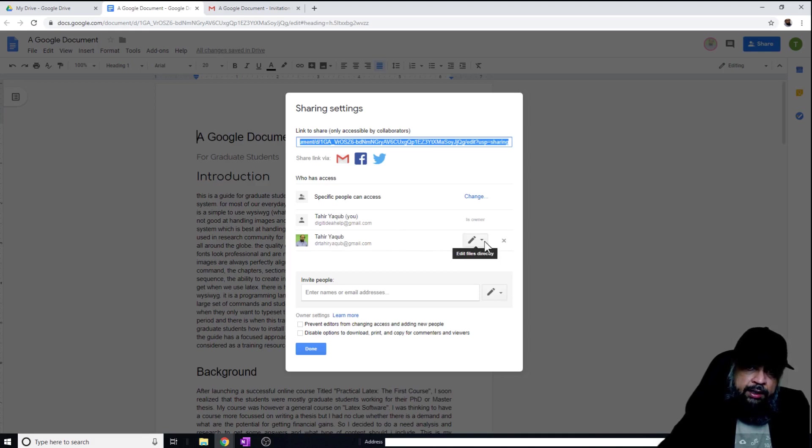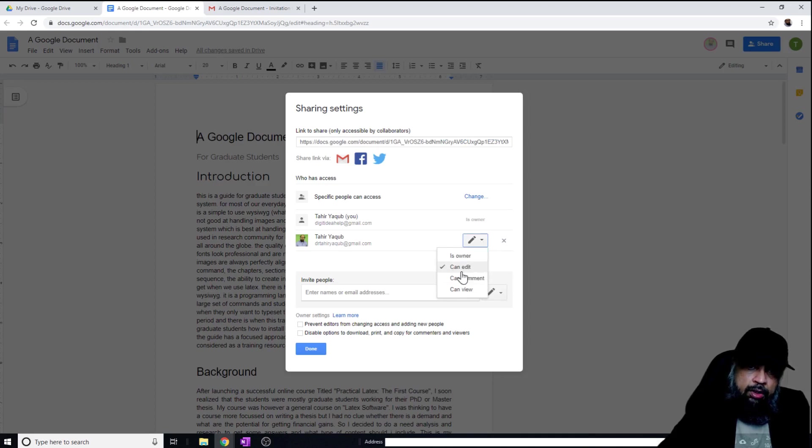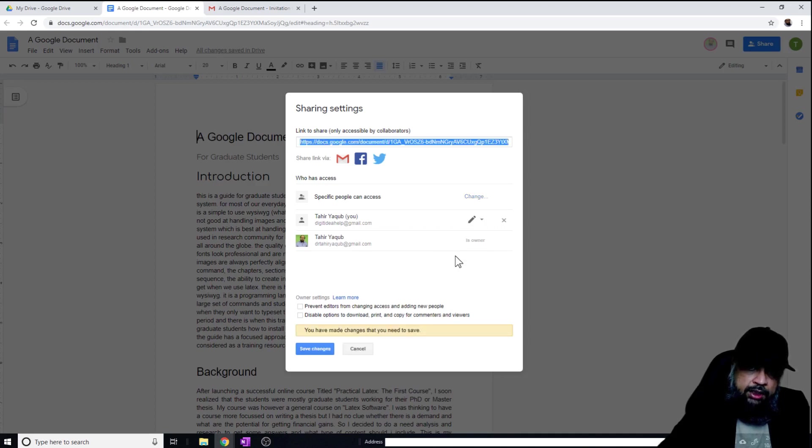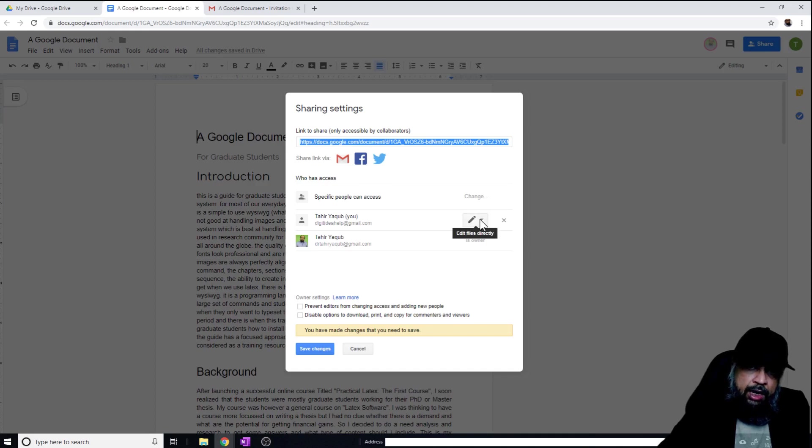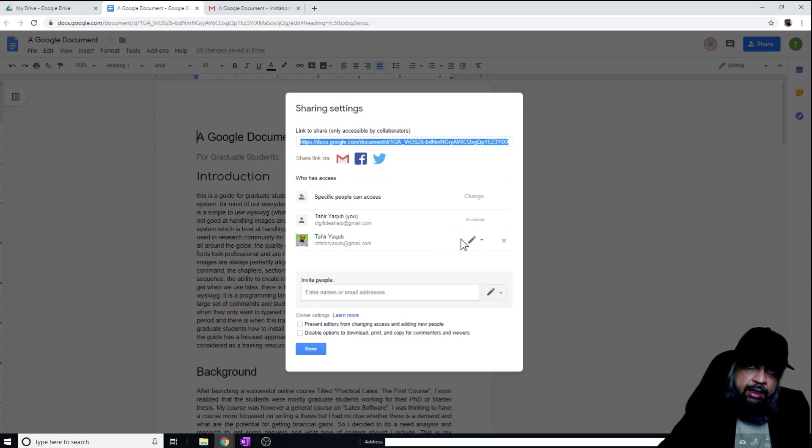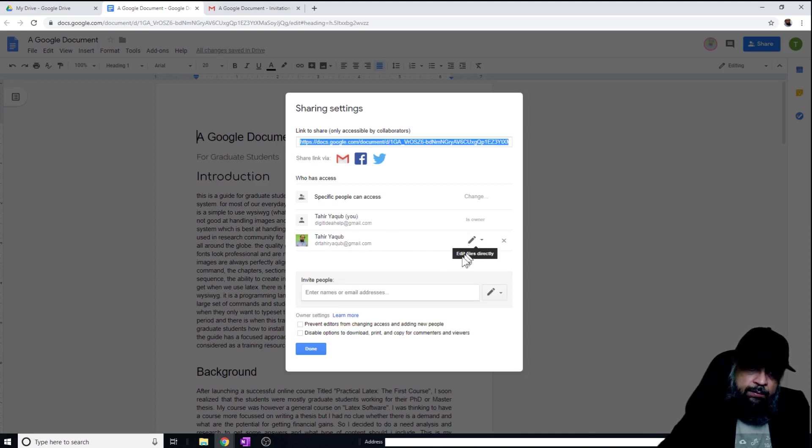I have the ability to also change the level of access, or I can make this person as the owner of the document. If I click on this, now this person is the owner of the document. And I can still change this and get it back to the original owner. So this is how I can change the level of access.